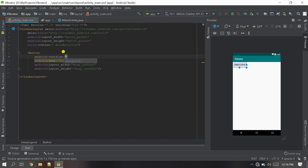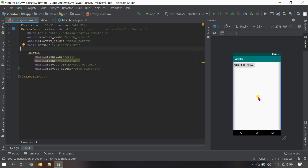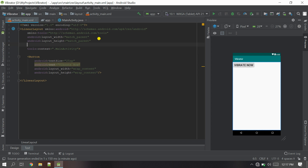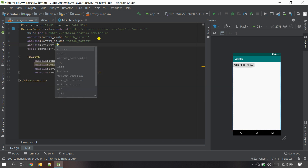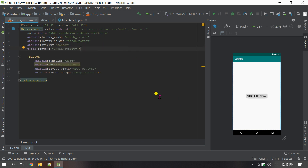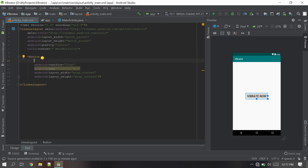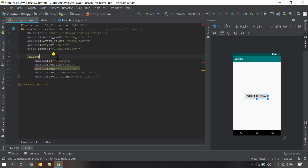The text is 'Vibrate Now'. It looks a little small, so I'll change the text size using android:textSize to 25sp — that looks good. I want this button centered, so I'll go to the LinearLayout and change the gravity to center. Everything looks good. Now let's give an ID to the button: android:id plus ID slash btn.